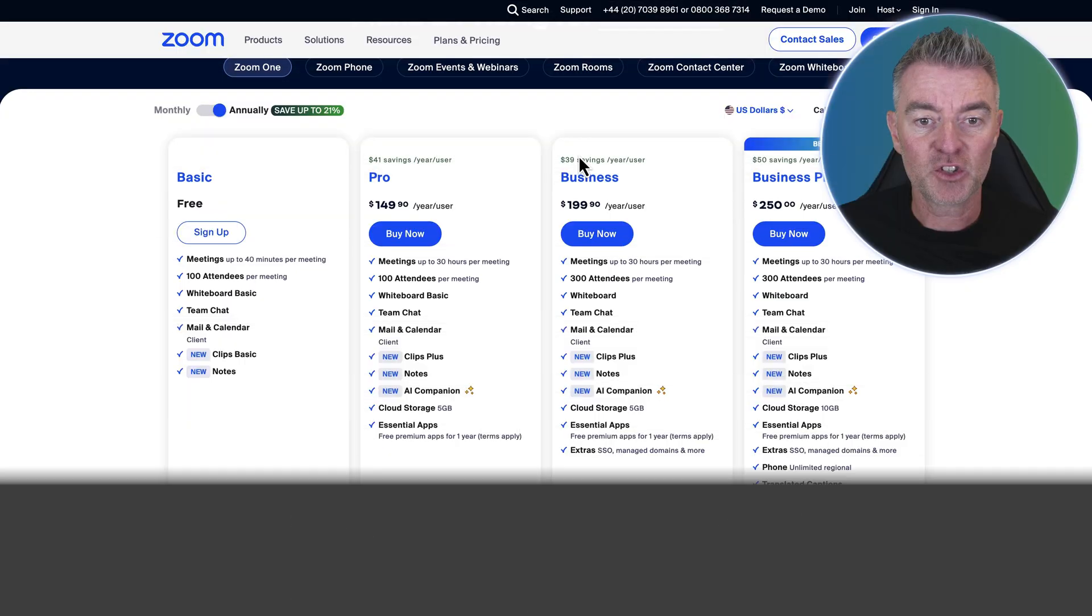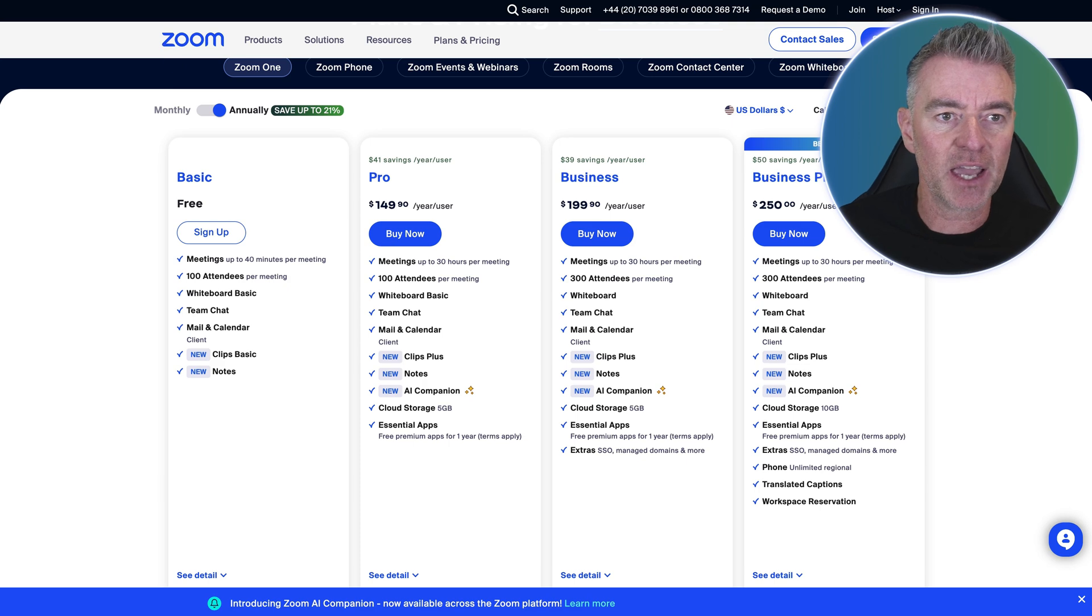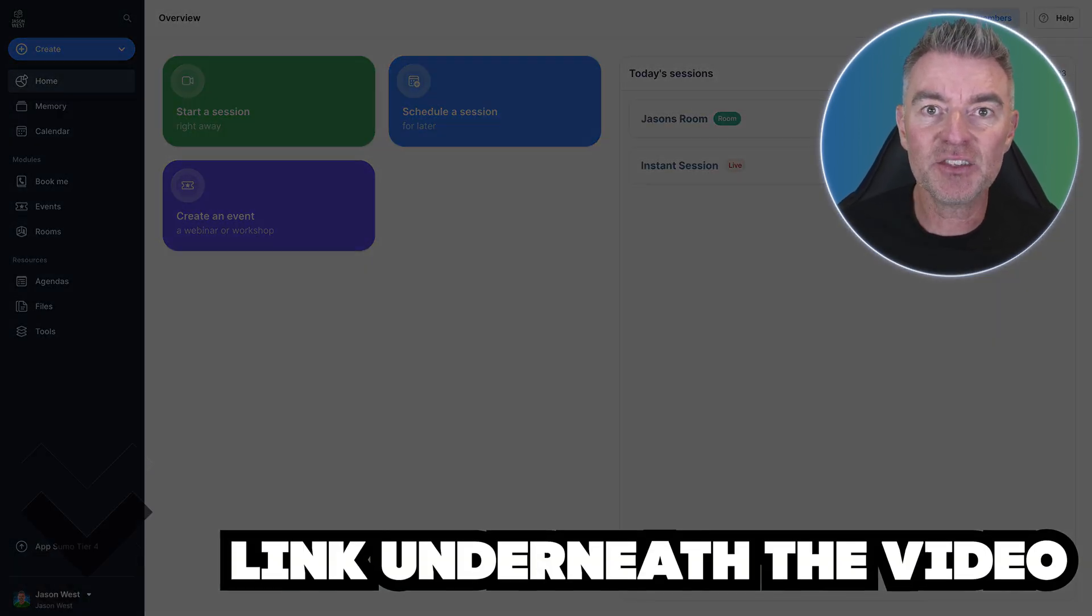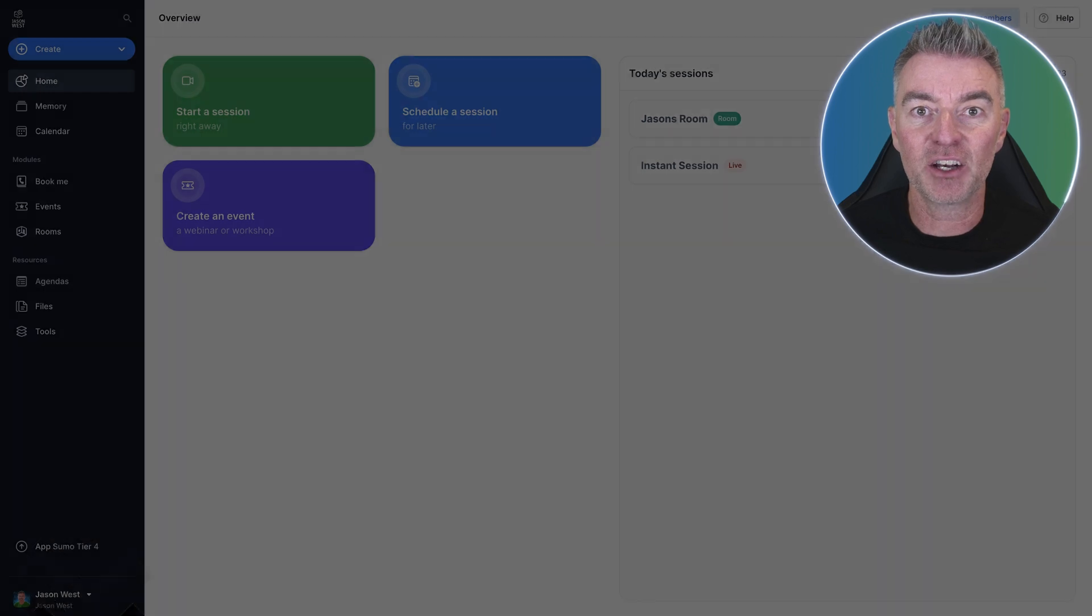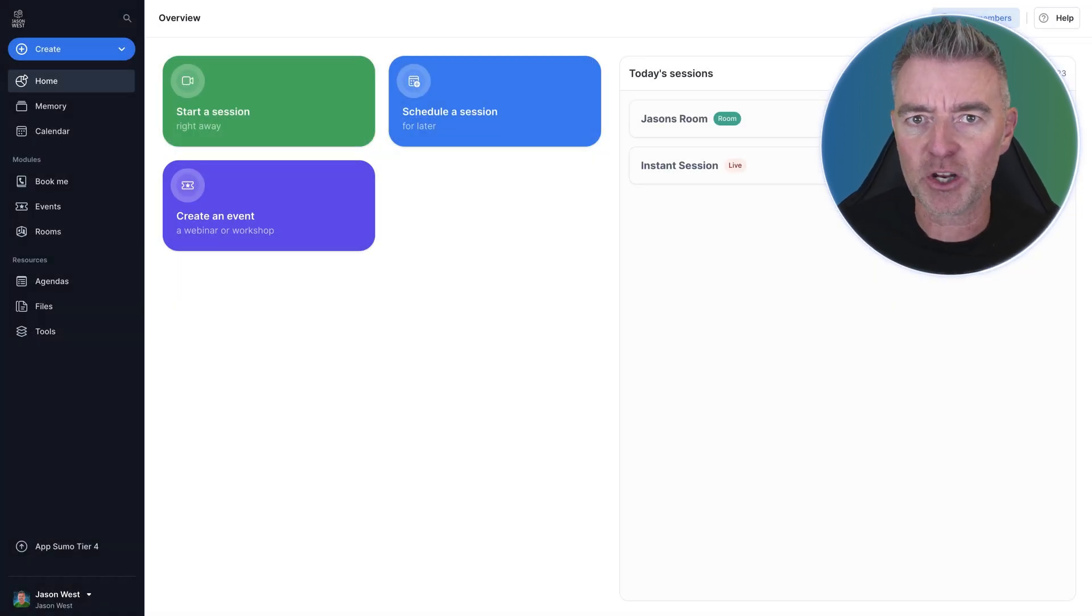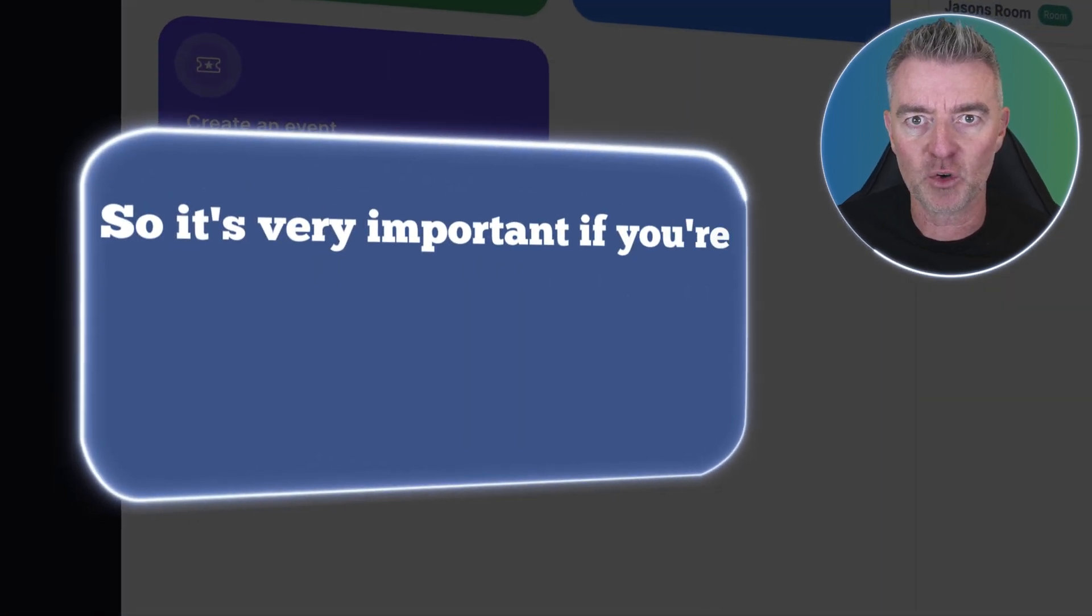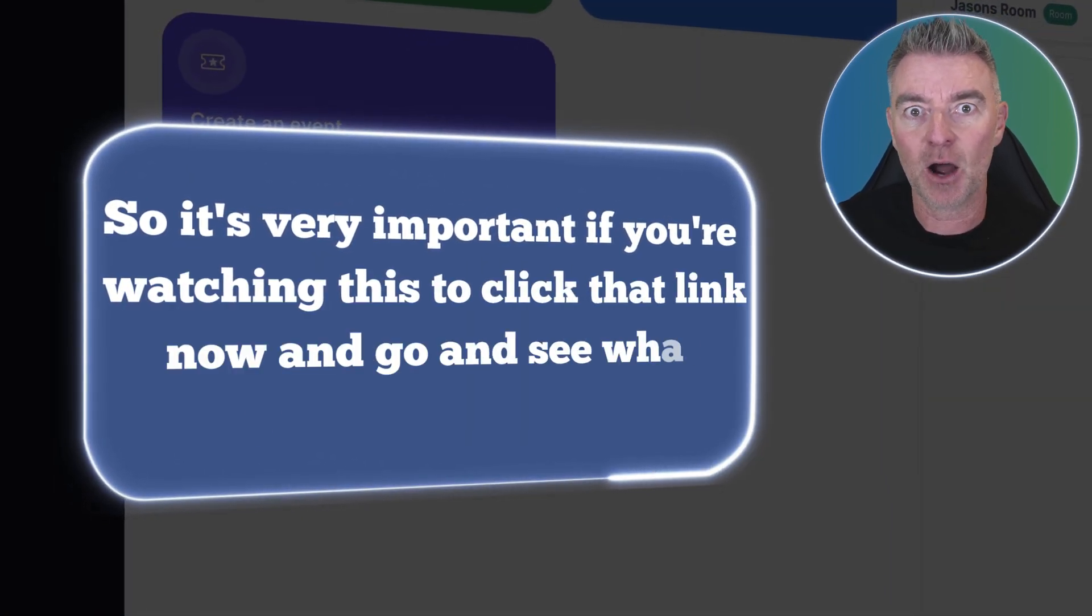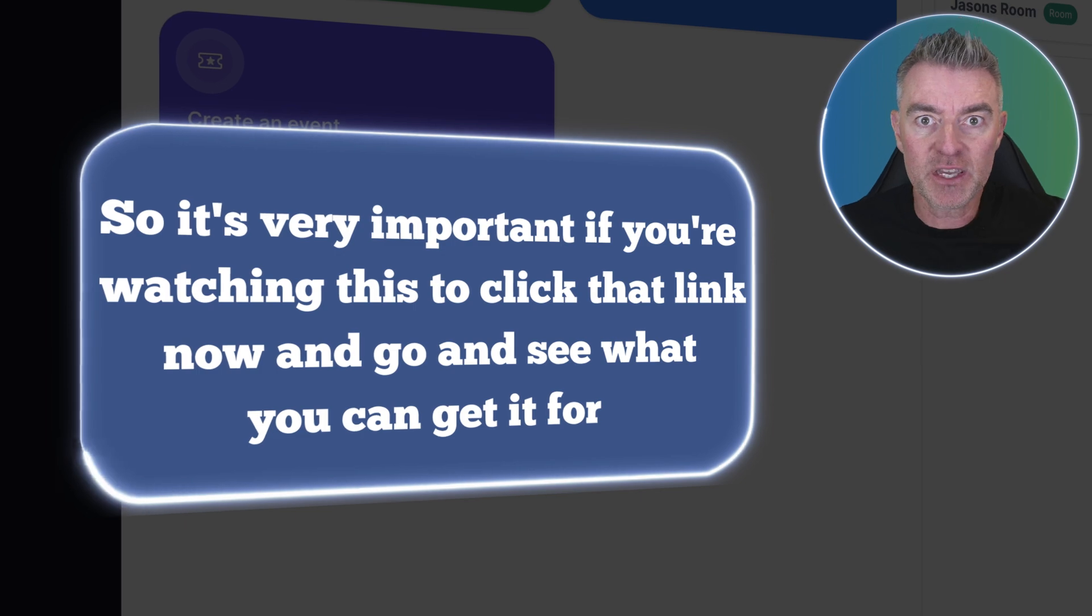As I say, it's very, very expensive. So what I've been using is something else called Sessions, and there's a link underneath this video. It is a crazy lifetime deal and they're doing a special deal I believe for Black Friday, so it's very important if you're watching this to click that link now and go and see what you can get it for.